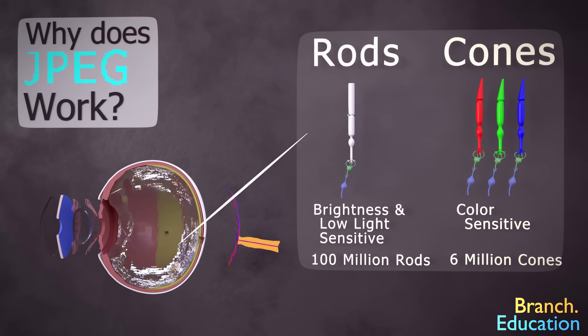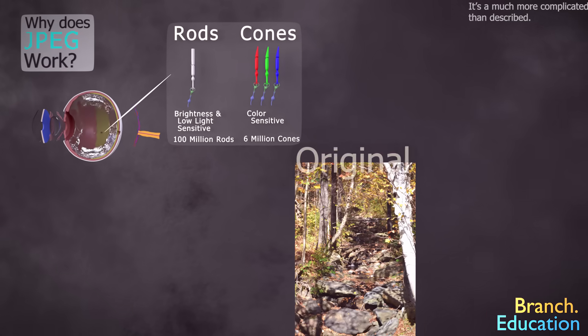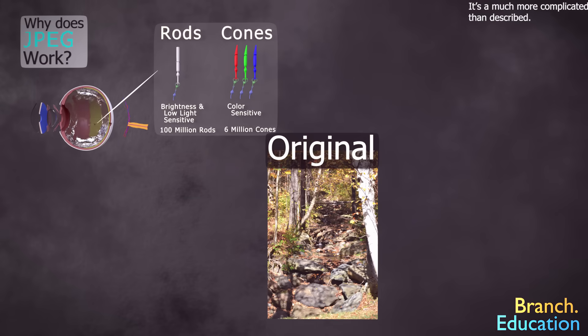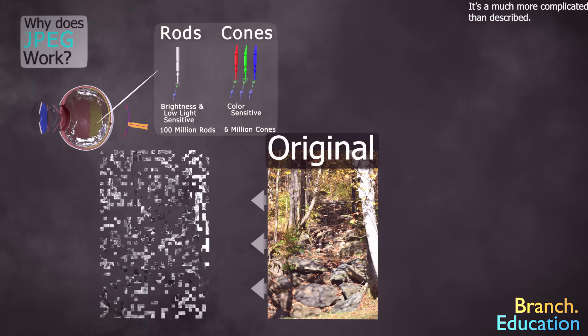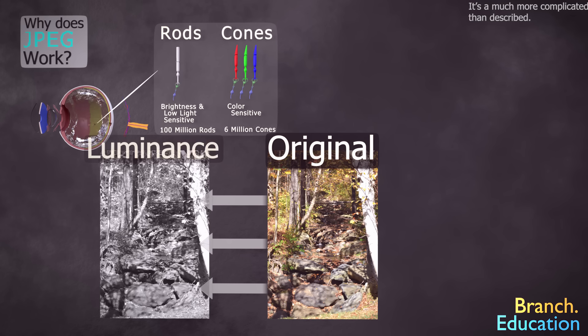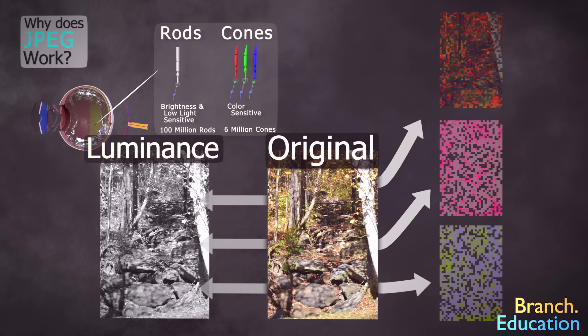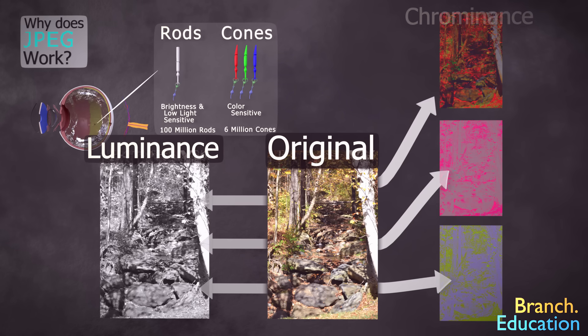And as a result, your eyes are far more receptive to the brightness and darkness of an image, which is called luminance, and far less receptive to the colors contained in that image, which is called chrominance.